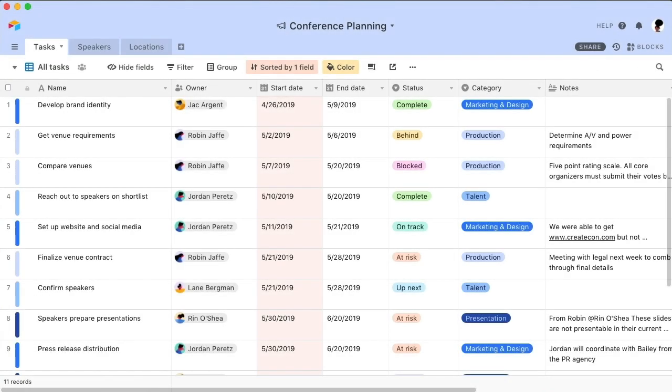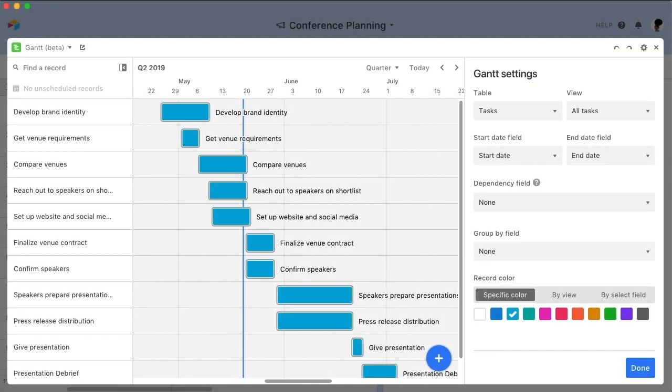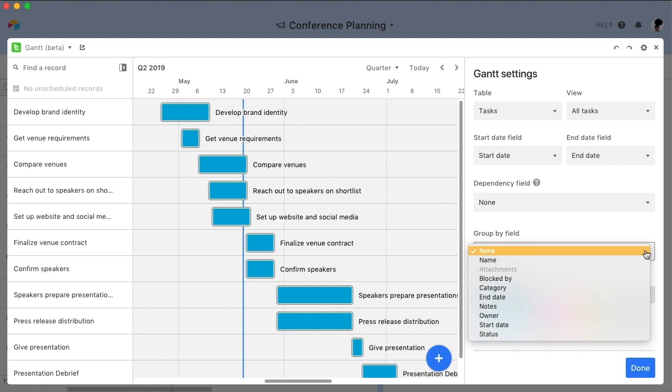Now that we've covered the basics, let's explore a few ways to customize your Gantt chart even further. Let's say that your tasks can be separated into different categories, like marketing or talent procurement. If you'd like to view your tasks by their category, choose to group by that field in the blocks settings panel.